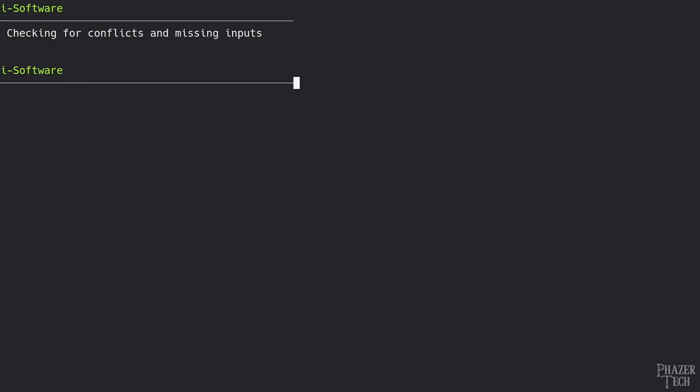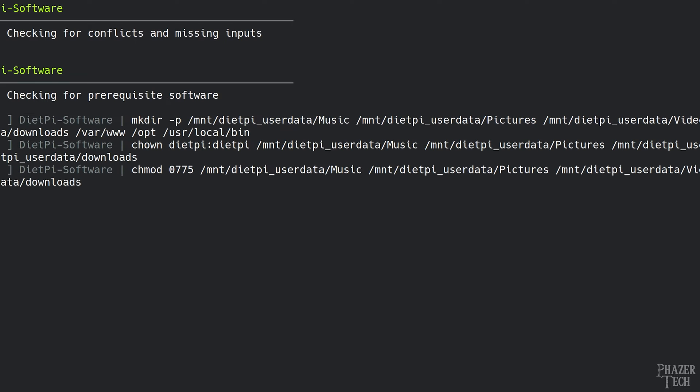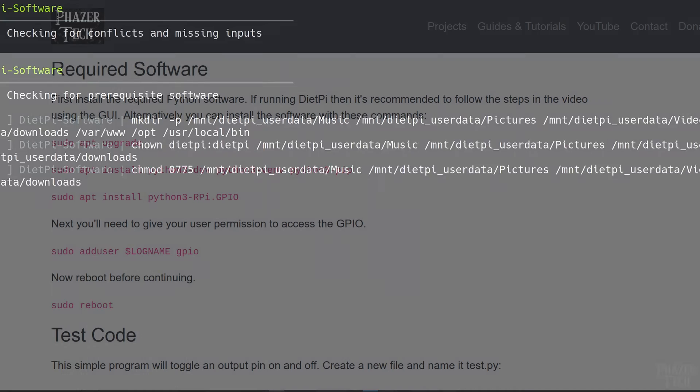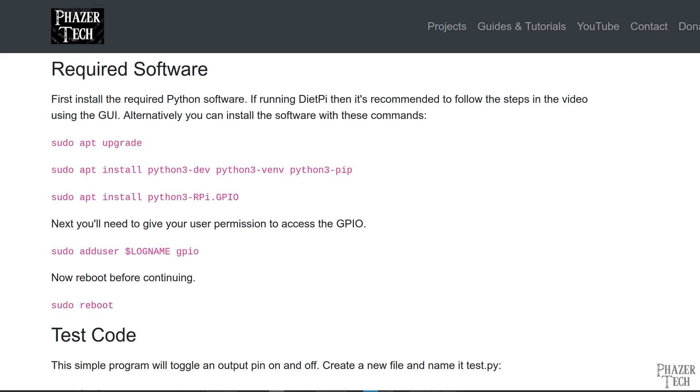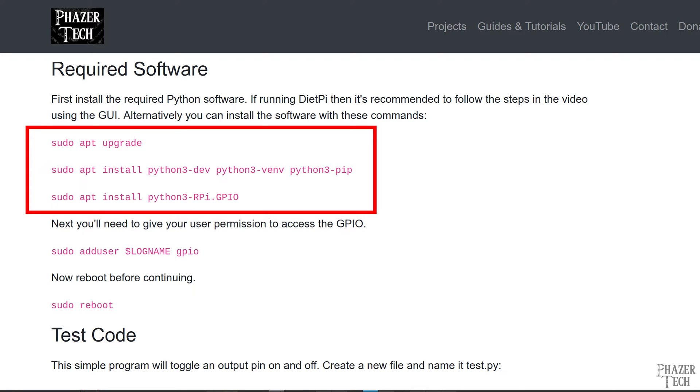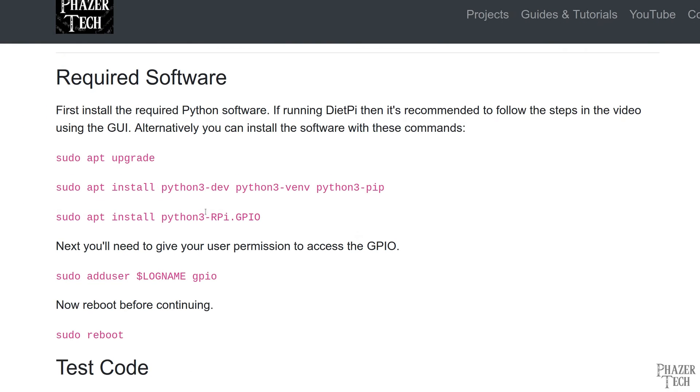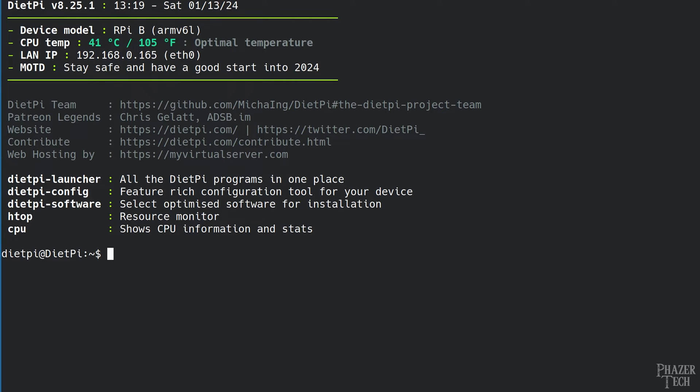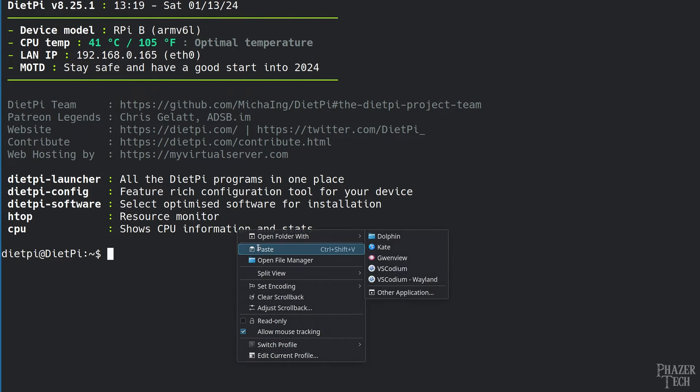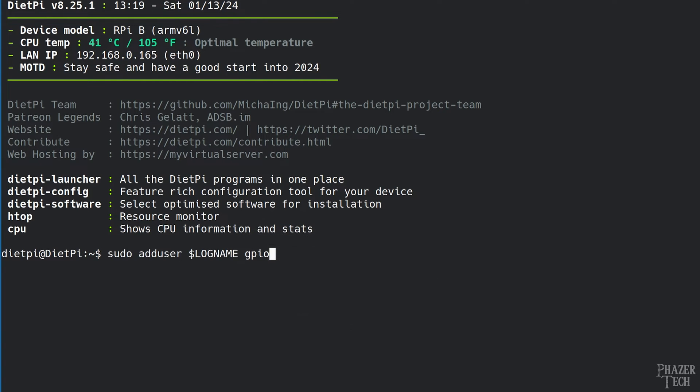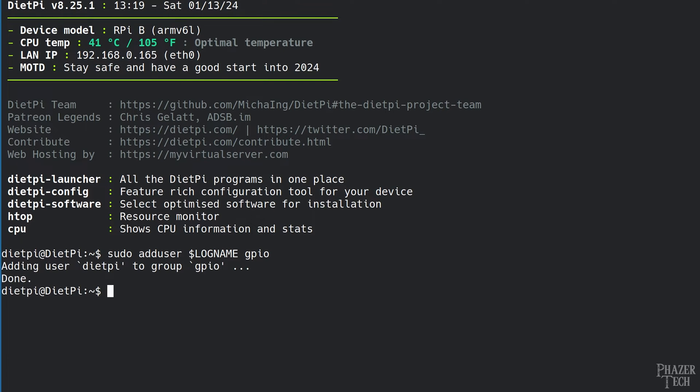Alternatively you can also install these packages from the command line. This is what you'll need to do if running the regular Raspberry Pi OS. The commands are listed here on my written guide. After the packages are installed, next enter this command to add your user to the GPIO group. This gives you hardware access to the pins. Next reboot the Pi before continuing.